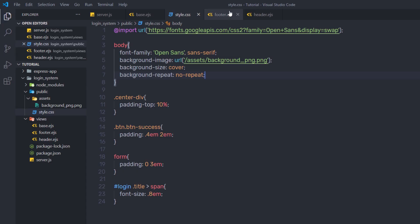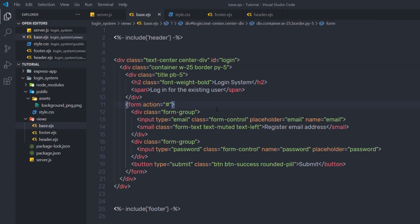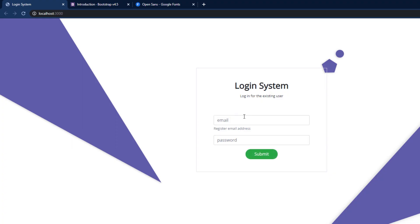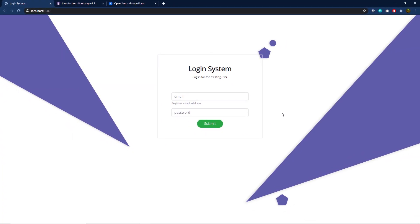I'll go back to the editor, open base.ejs, and add some padding to the form — adding a class with padding-top 3. This adds some top padding to the input elements. We've successfully created a simple login system. Next, we're going to add login functionality to this form.